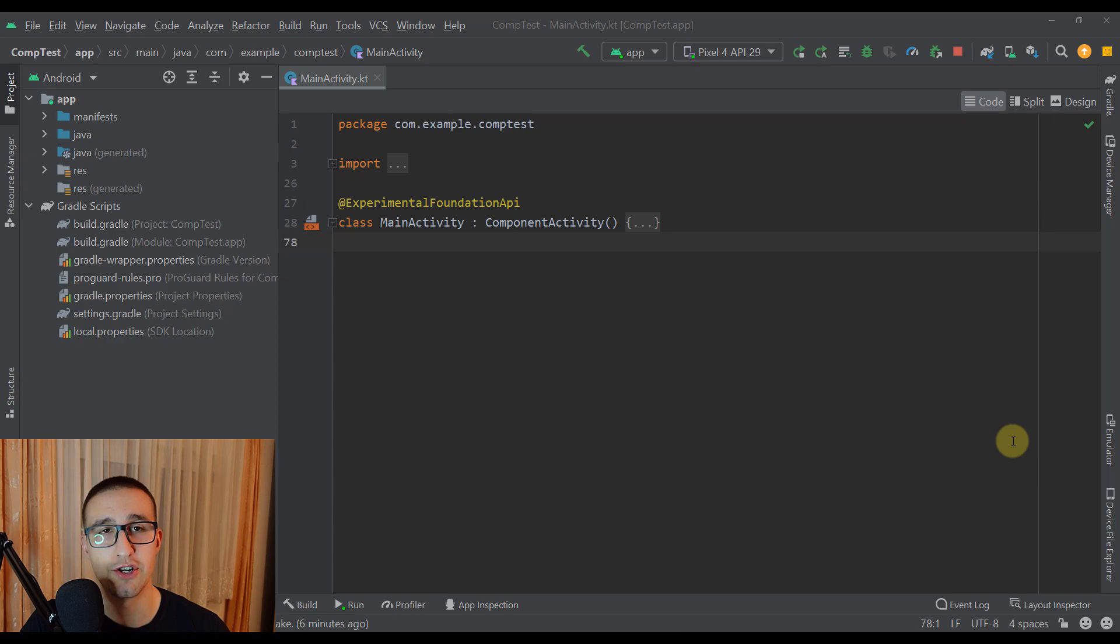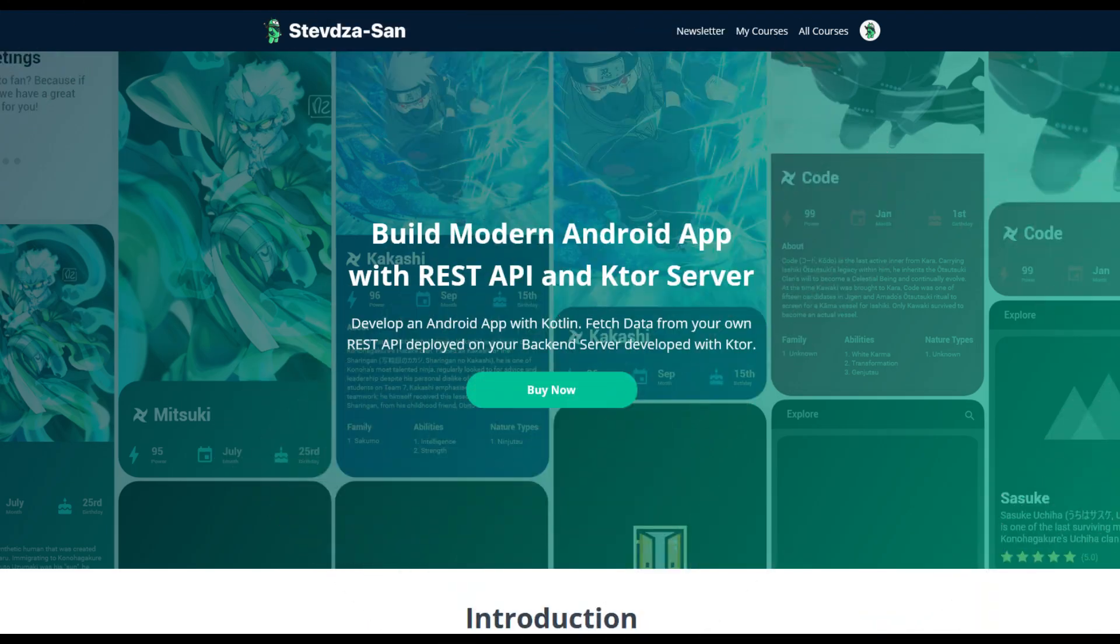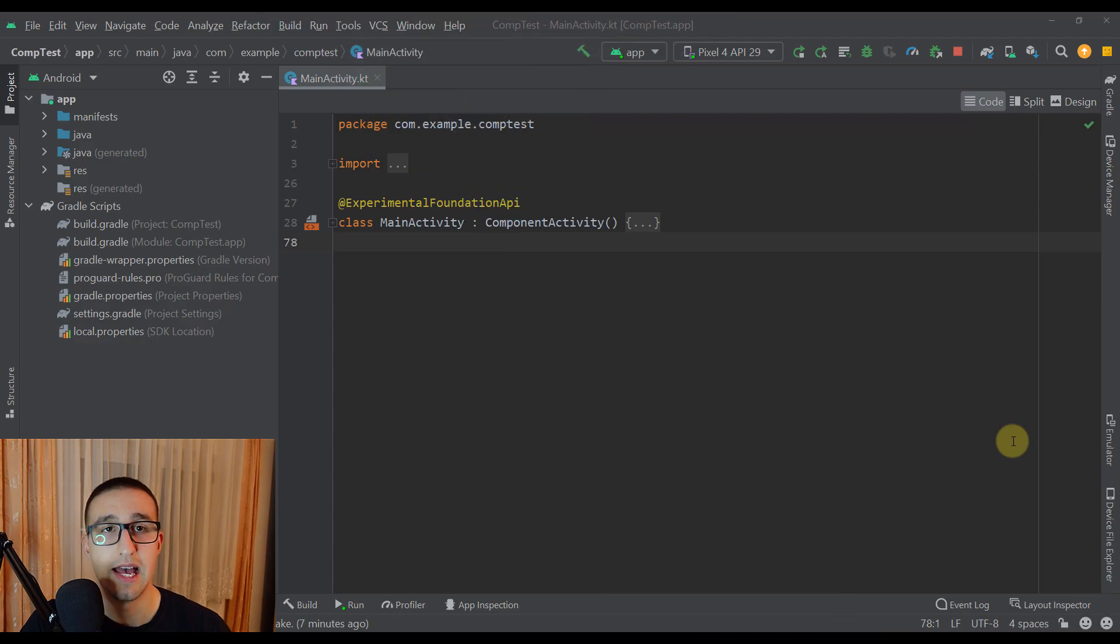If you want to learn how to build modern Android applications using Jetpack Compose, be sure to check the video description because there you will find a link to my website.